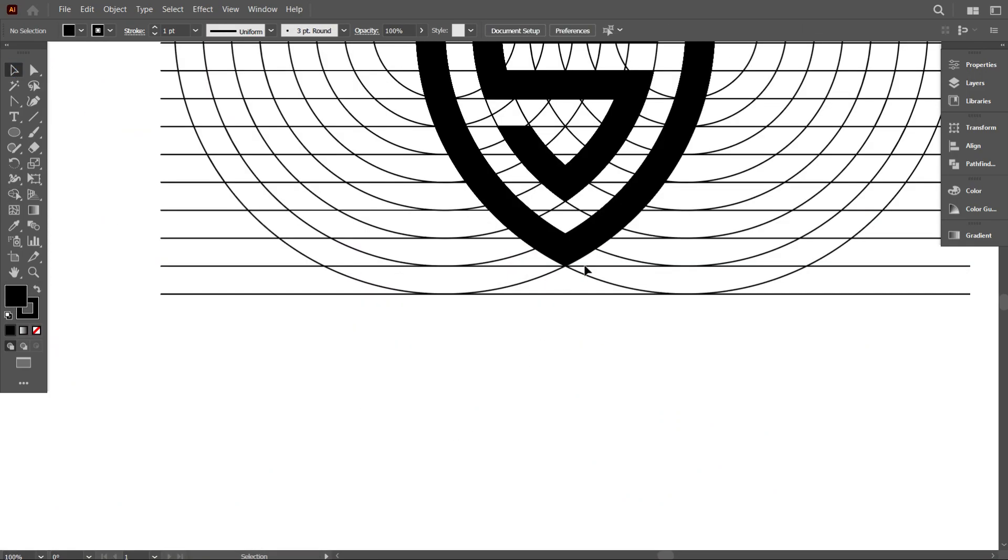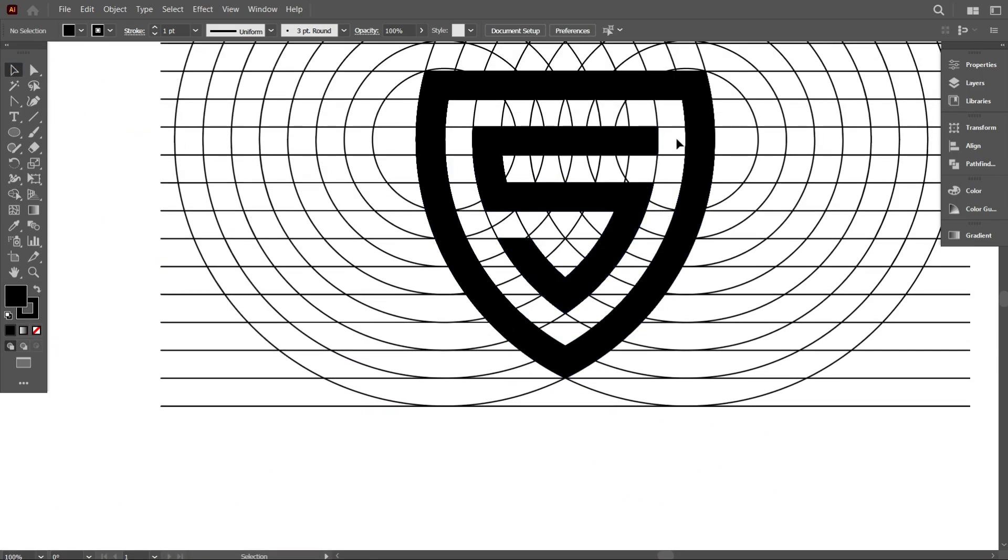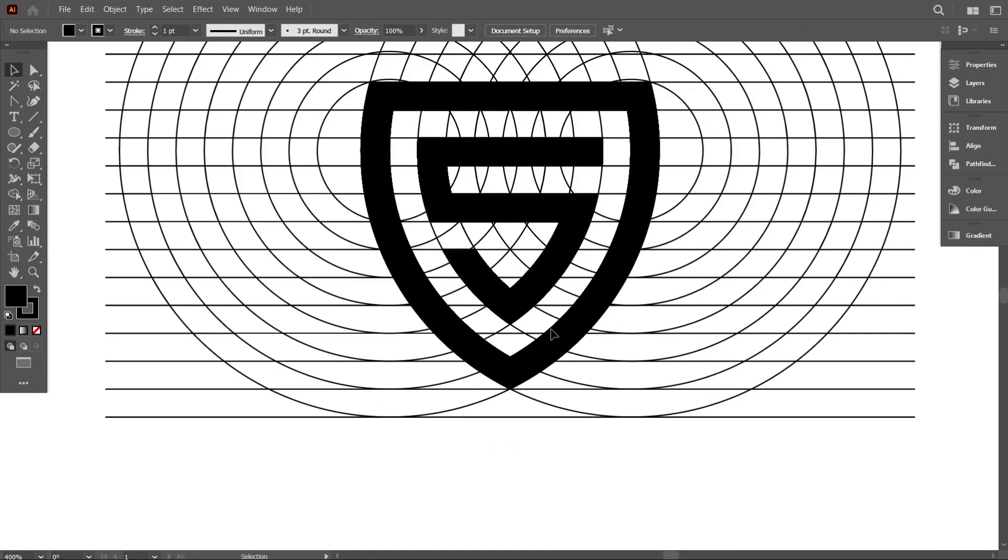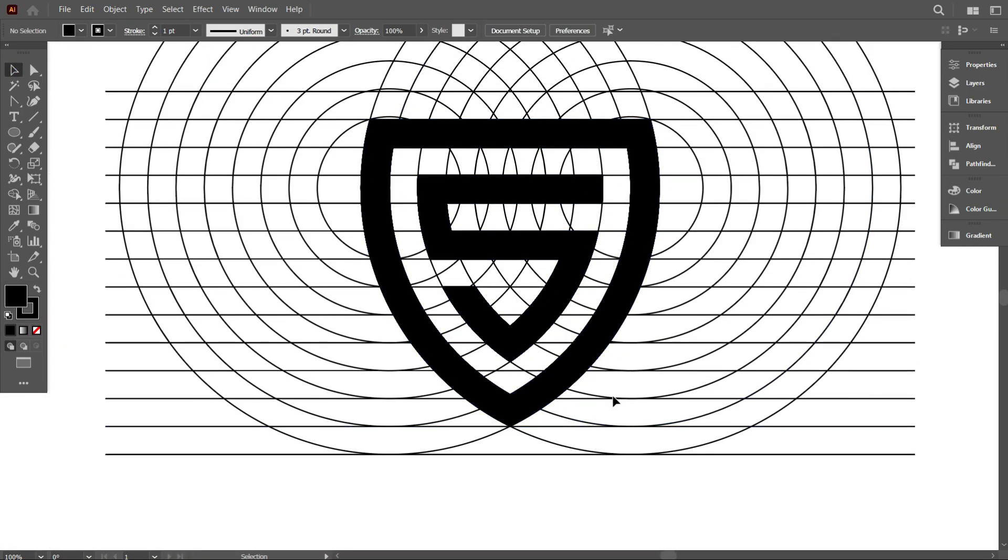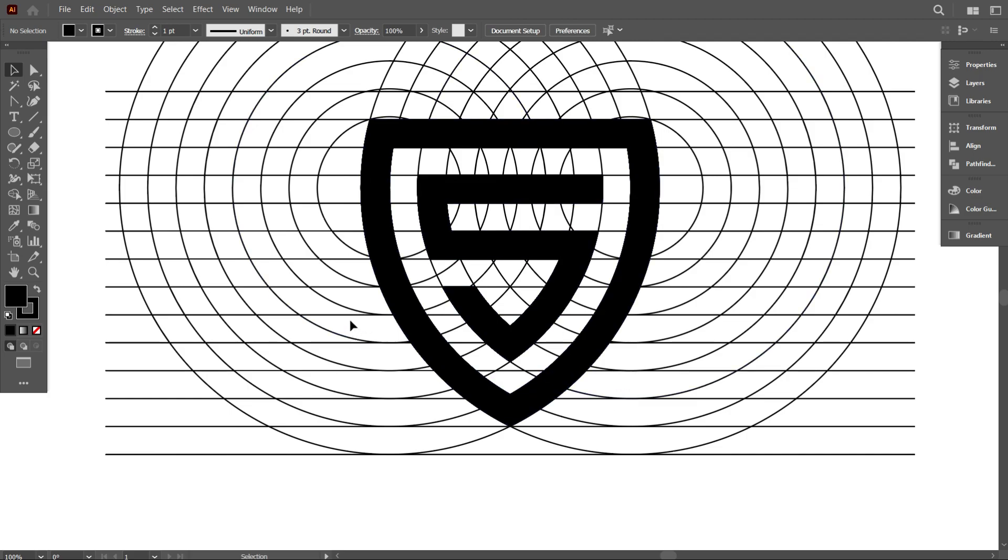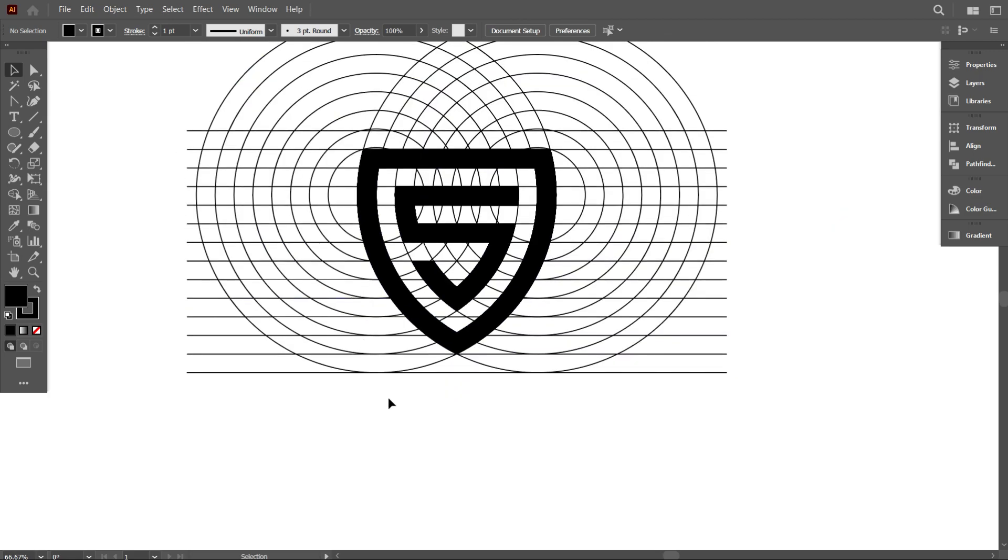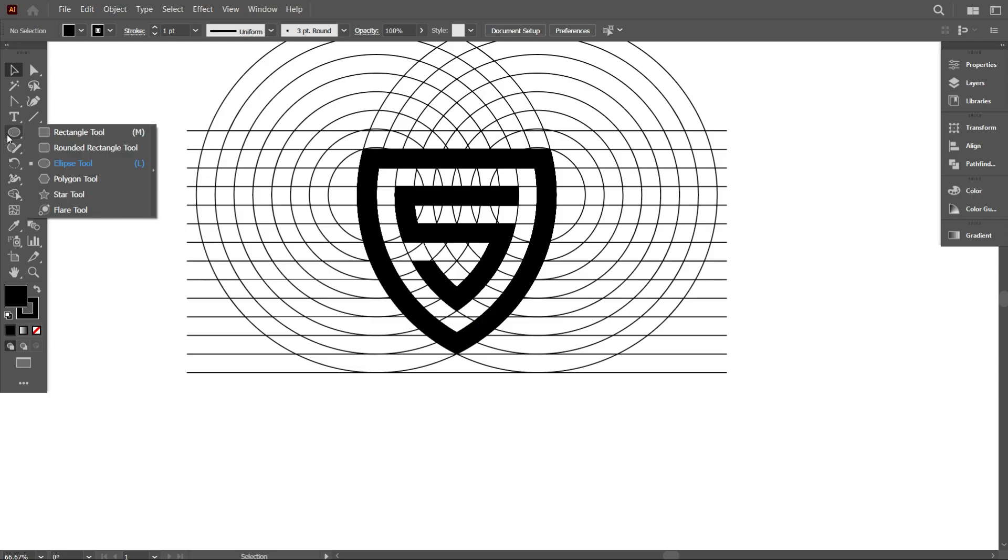So friends, I have completed my drawing. Now I'm making this logo a little bit stylish. I think you can also do this on your design. So keep watching till the end.